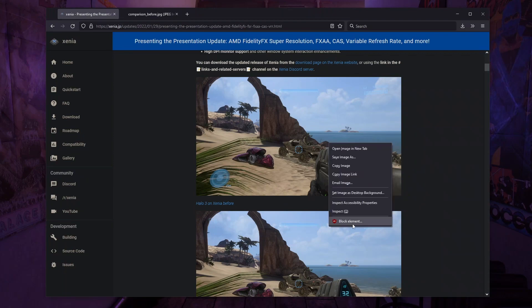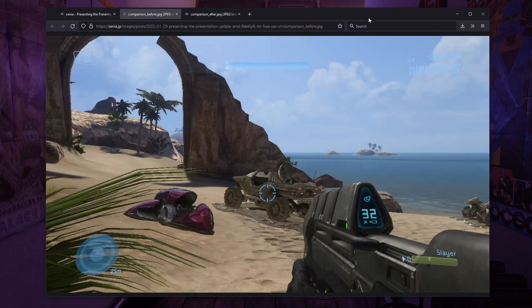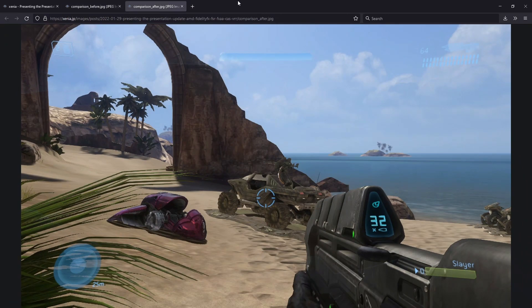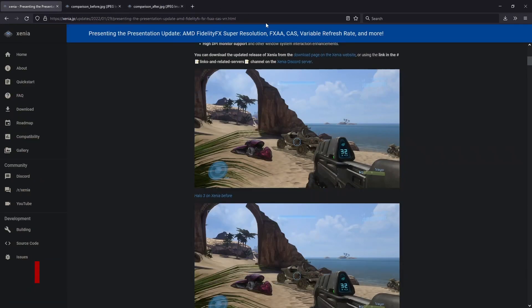I'm gonna open these images up. Here you have a raw image with no anti-aliasing. Here's a cleaned up image of it. And this is just the beginning of things that they're working on.